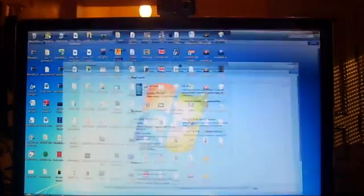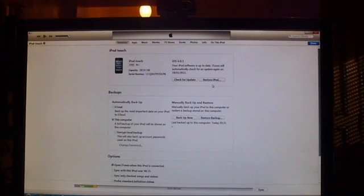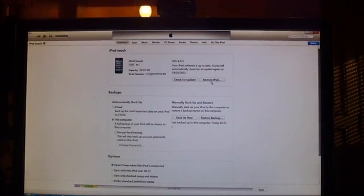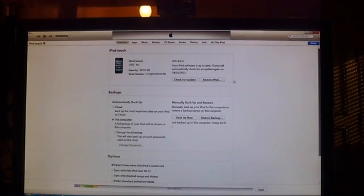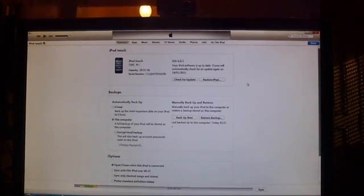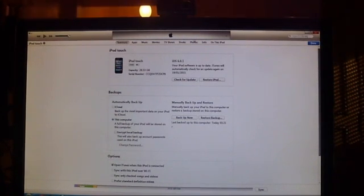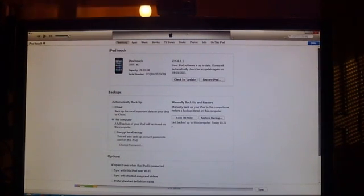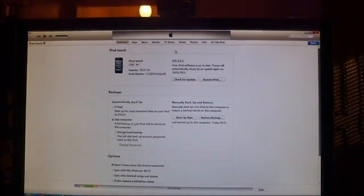After you put it into DFU and have this update, you're not going to do shift restore because shift restore gets the error. You're just going to click on Restore and then click on Restore and Update. After you've done Restore and Update, you're going to bypass that and your iPod touch, iPad, or iPhone should have worked.